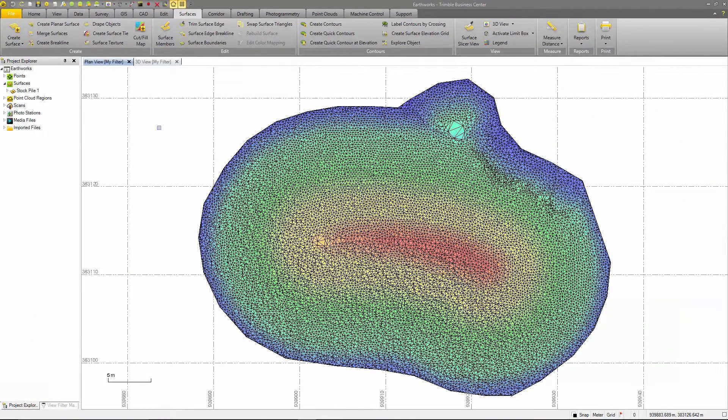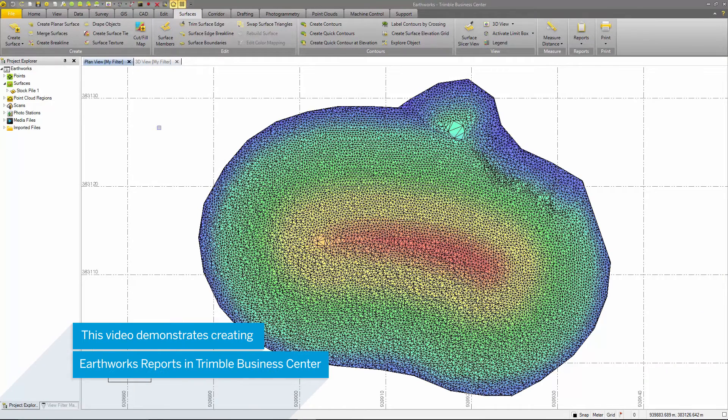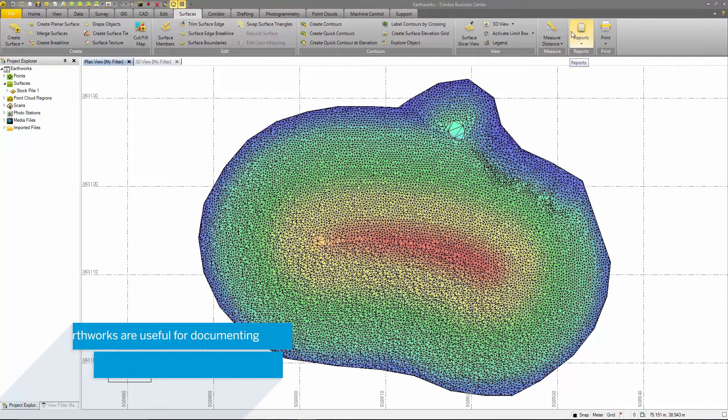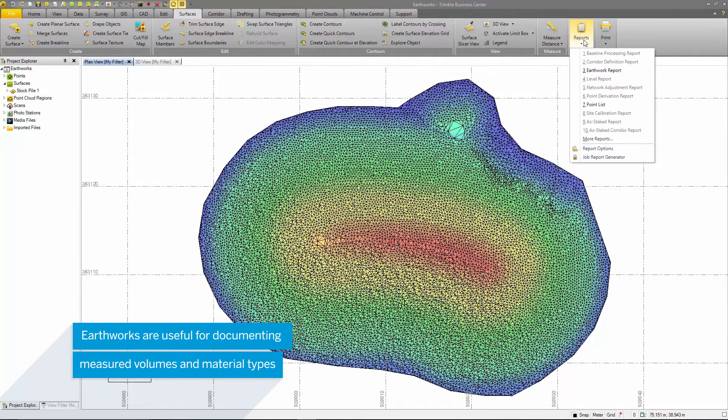In most quantity surveys, the Earthworks report is the primary deliverable. This allows professionals in the survey industry to report accurate quantities measured, their material as well as the size of the area.